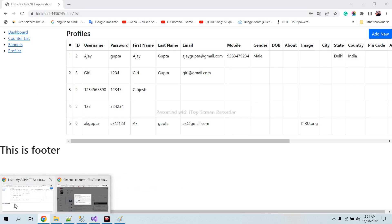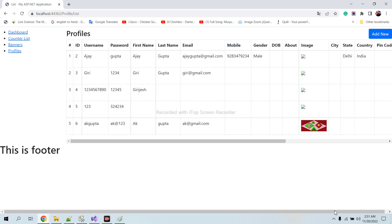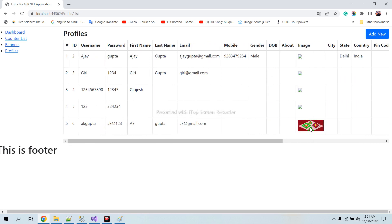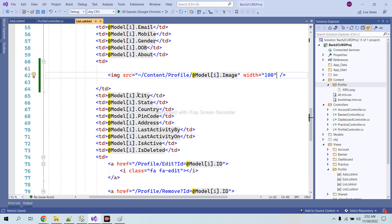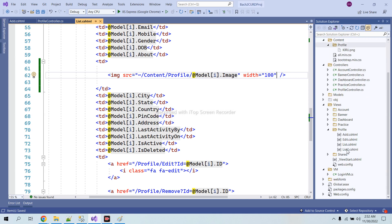Let's refresh. You can see that the image is available — we can see the image. At other records the image shows a 'not found' error because there is no image for those records. Here you can see the image, that's why we can see it. Suppose I want to edit this image — I will do the same things in the edit flow.